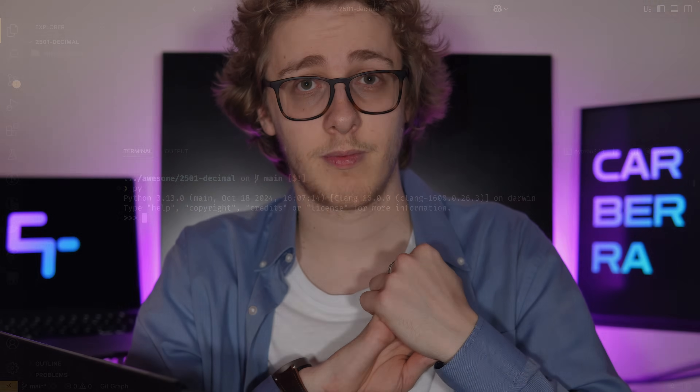With all that out of the way, let's see how we can use the decimal module to solve this problem. We're starting in the terminal today, and I'm going to take the unusual step of starting with a real world example rather than an illustrative one. I feel it's easier to explain everything with the context of the actual problem that decimal solves relative to floats.